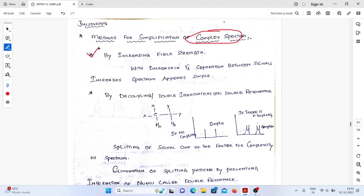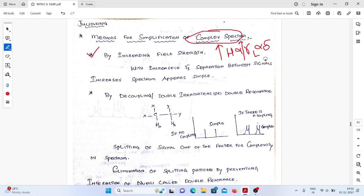The first method is field strength. We already know that the strength of the external magnetic field is directly proportional to the precession frequency, which is directly proportional to the delta chemical shift values. So simply, we need to increase the field strength, thereby the precession frequencies of the protons increase, thereby chemical shift values increase. Chemical shift values increasing means separation between the lines is increasing, so complex spectra is converted into simple spectra.